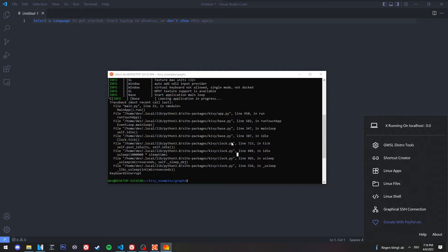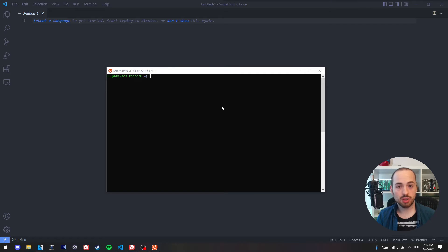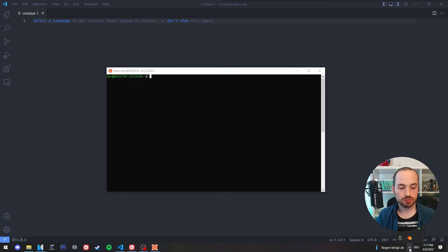And this will restart the Ubuntu subsystem. And if you want to run graphical applications, you always need to make sure that this tool is running in the background.